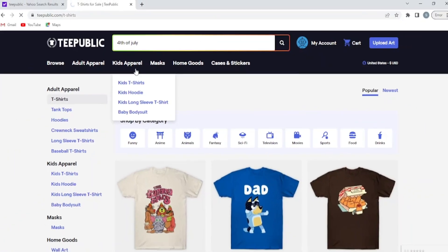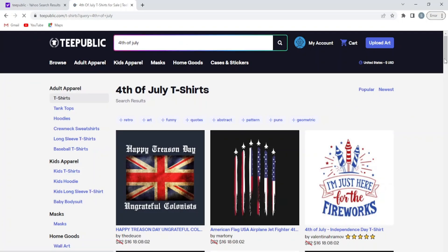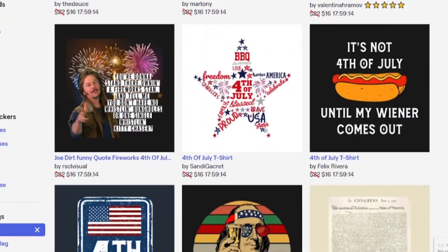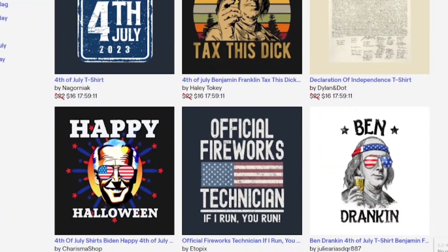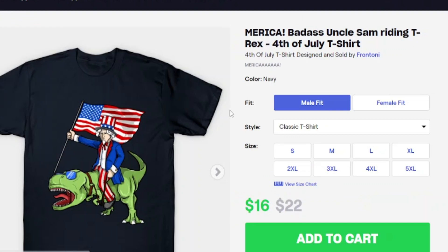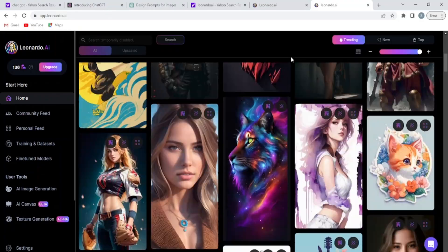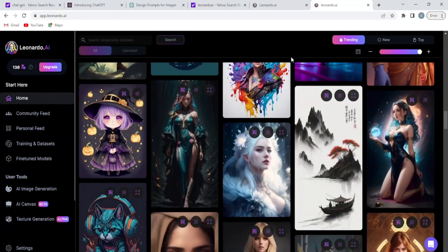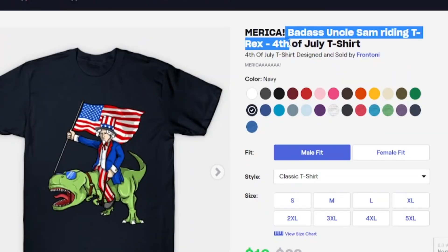Go to the search bar and choose the trending products. After that, choose the one product which you like the most, and copy the title and paste it into the AI image generator. Make the same design and sell it on TeePublic.